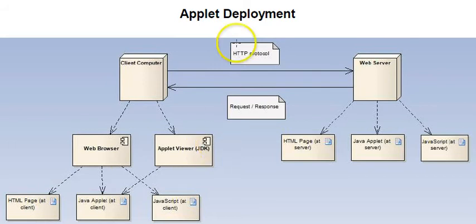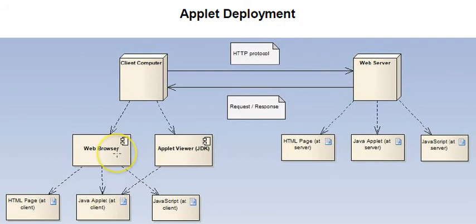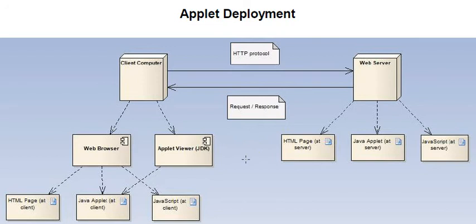It looks at applet deployment to see where applets come from, where they can reside, and the various components involved with showing applets.